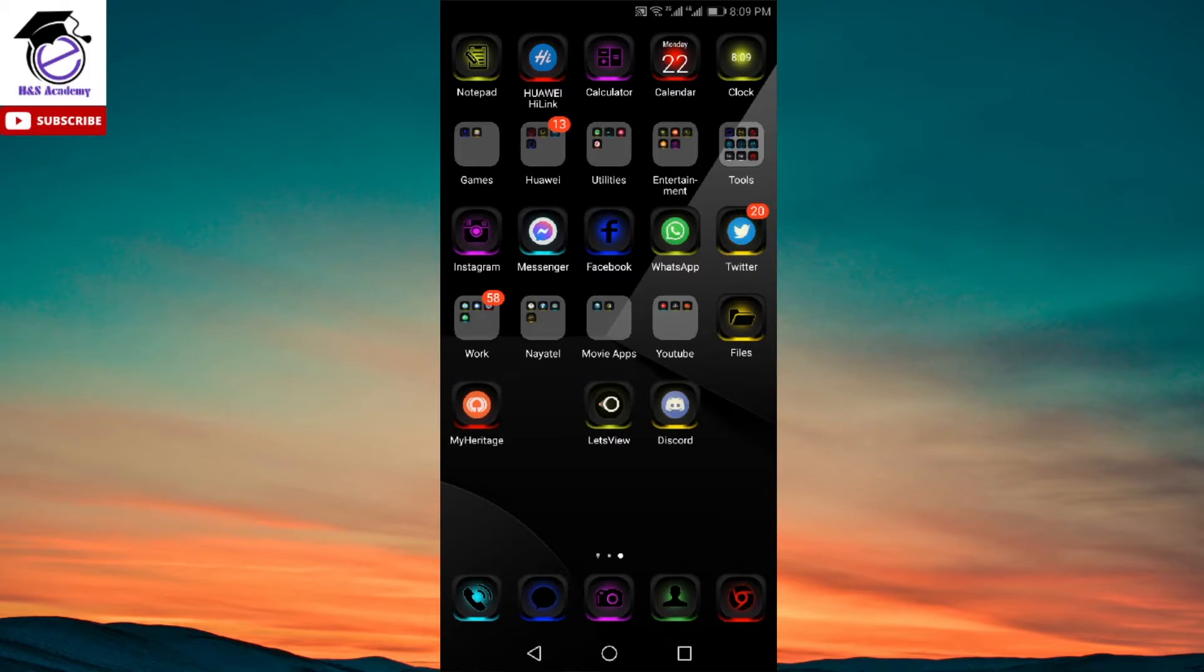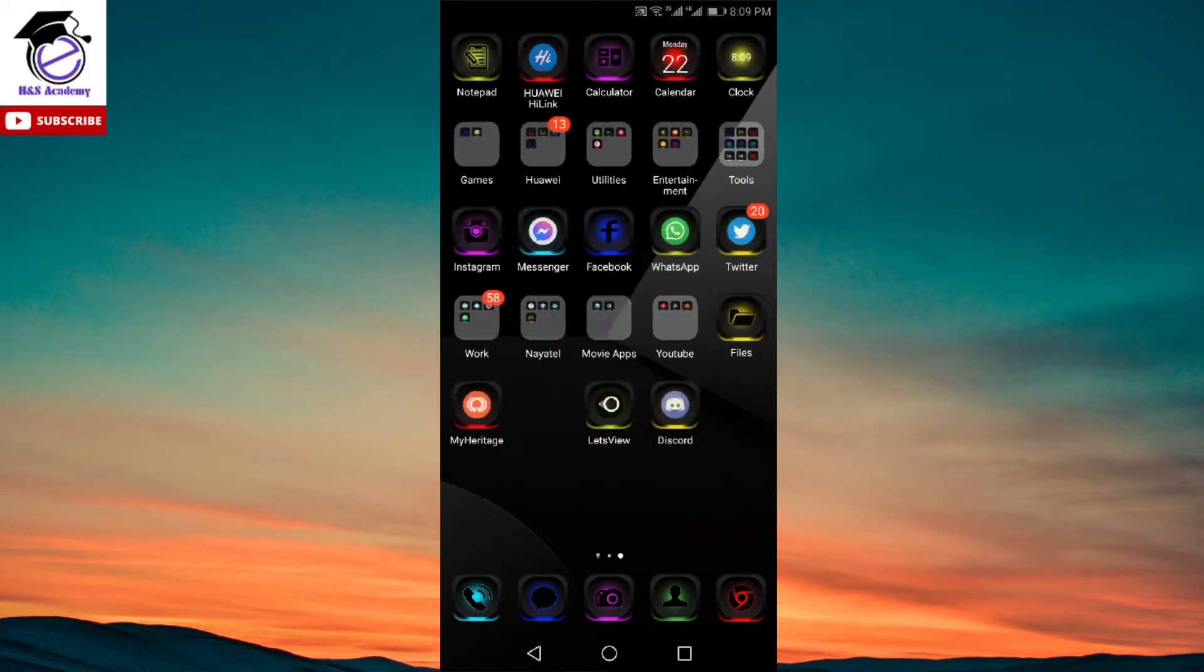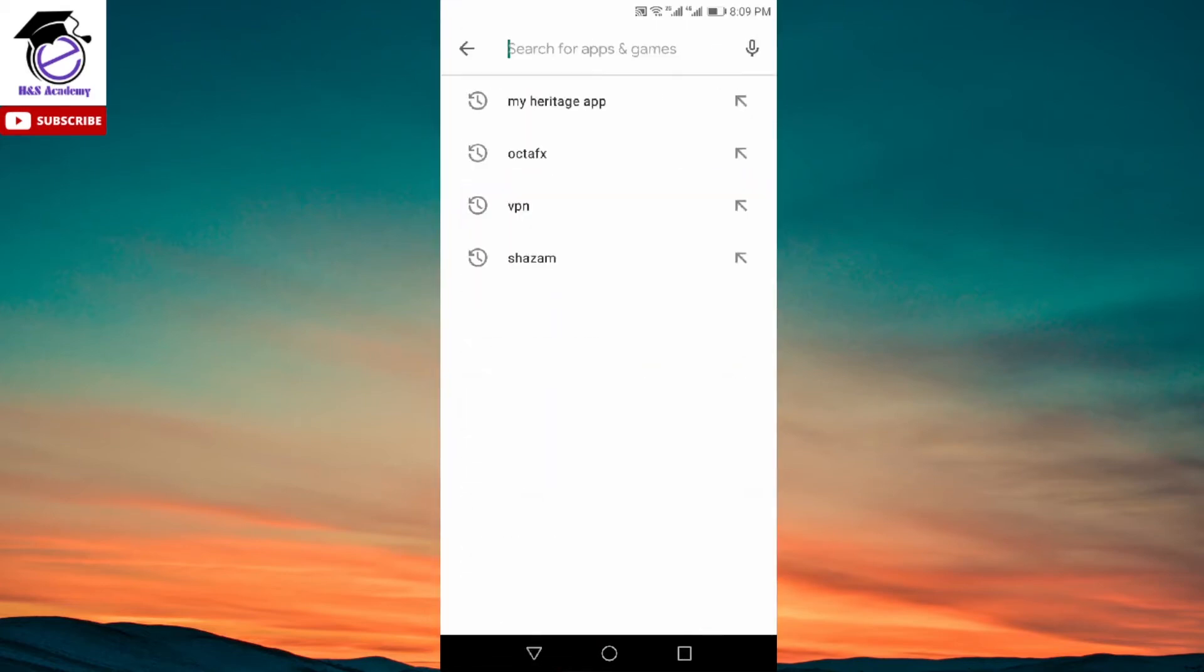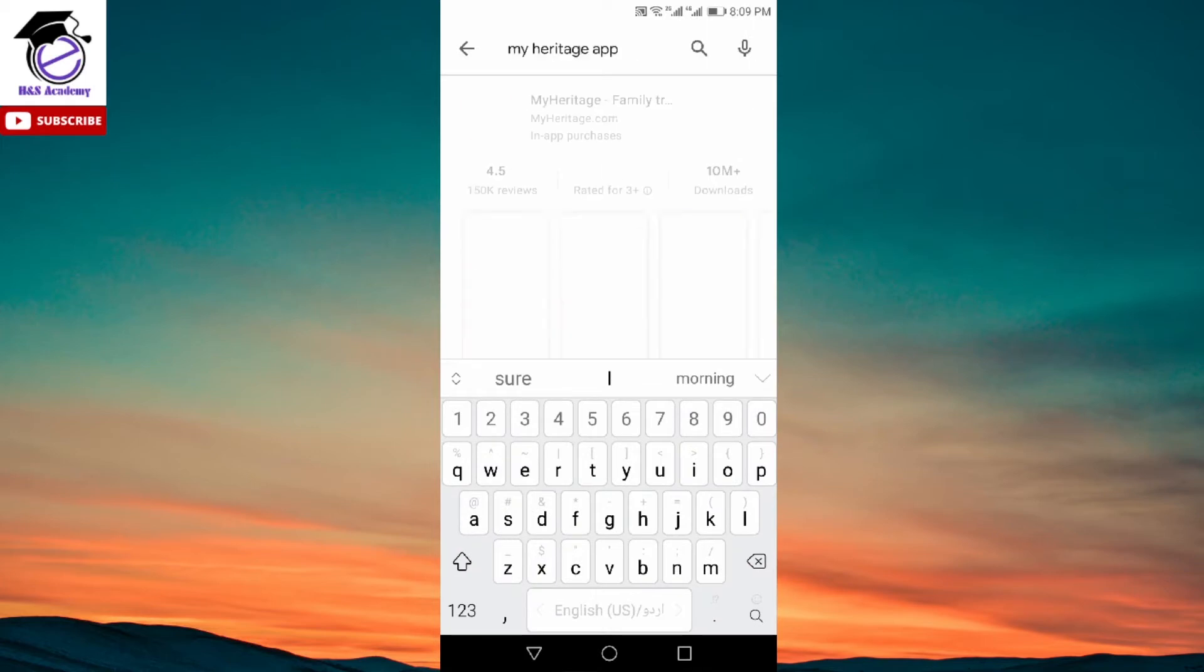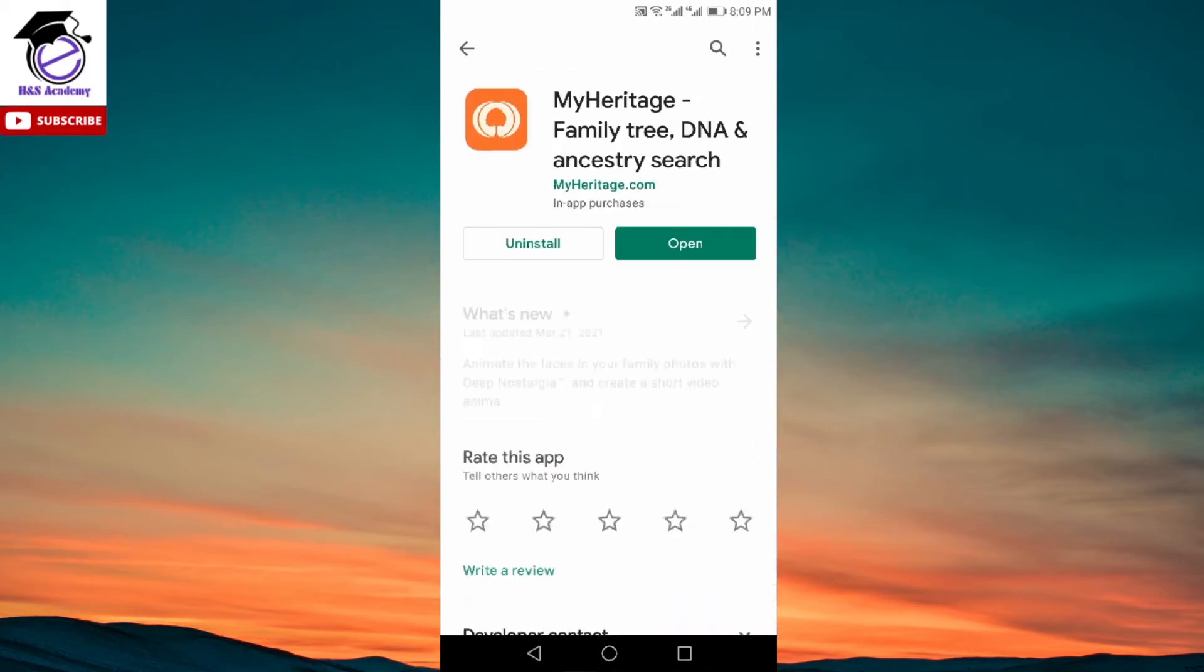So let's see how we can use that. First thing you need to do is download this from Play Store. So you go to Play Store and then you need to search for MyHeritage app and here's the first app which will come up and this is what you need to download. I've already downloaded and installed the app, so I'm just going to go ahead and open it up.